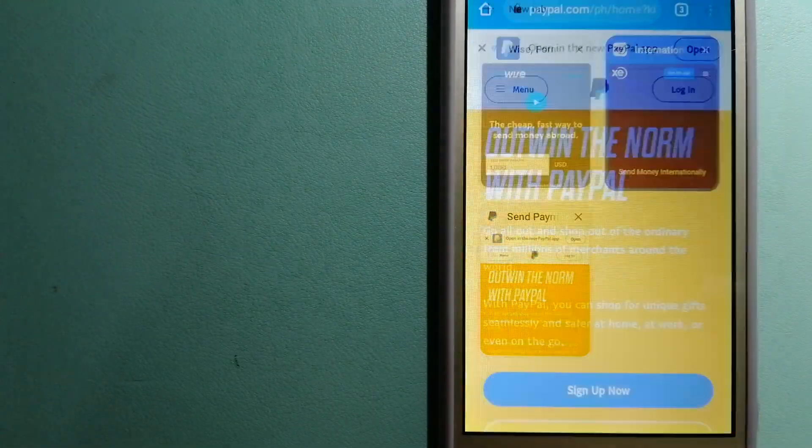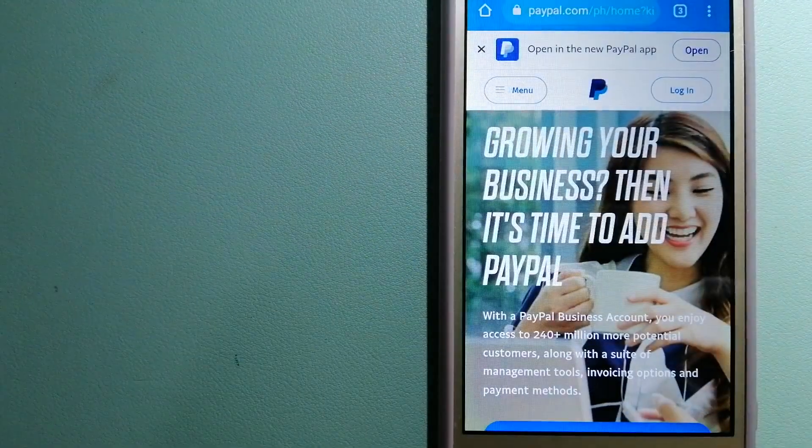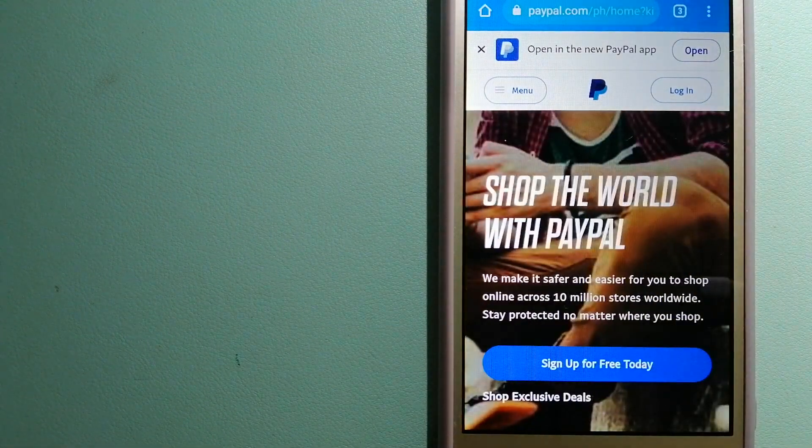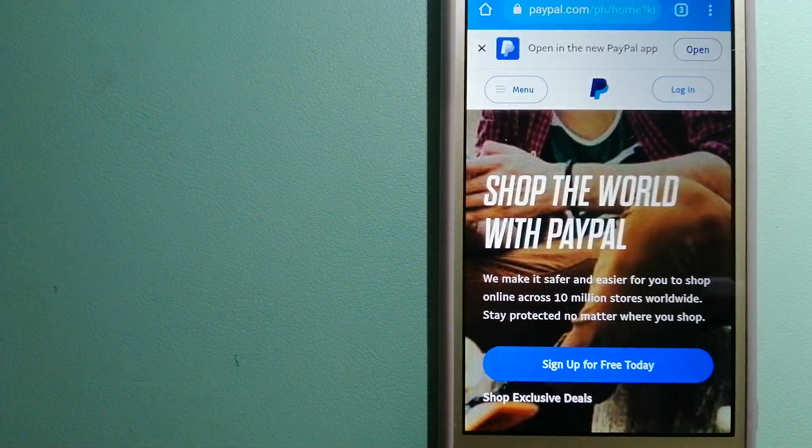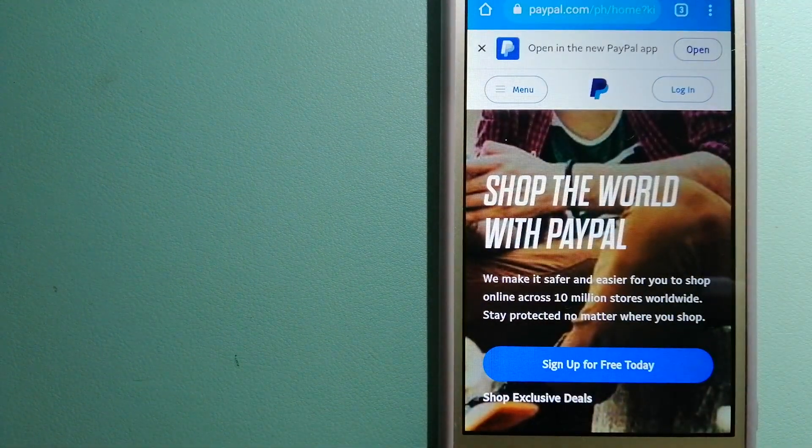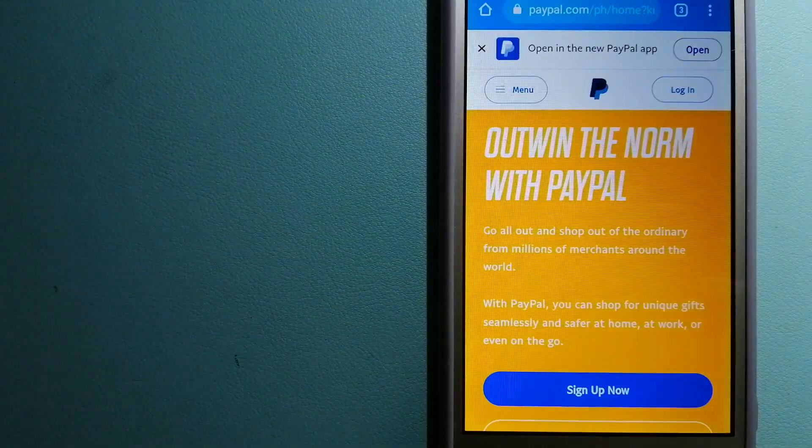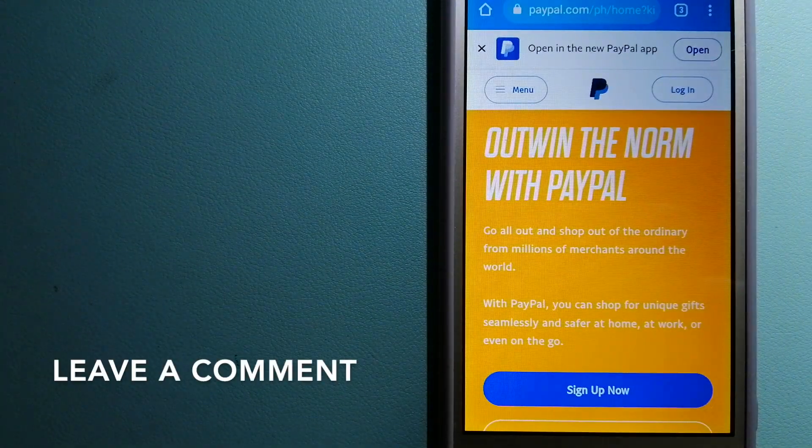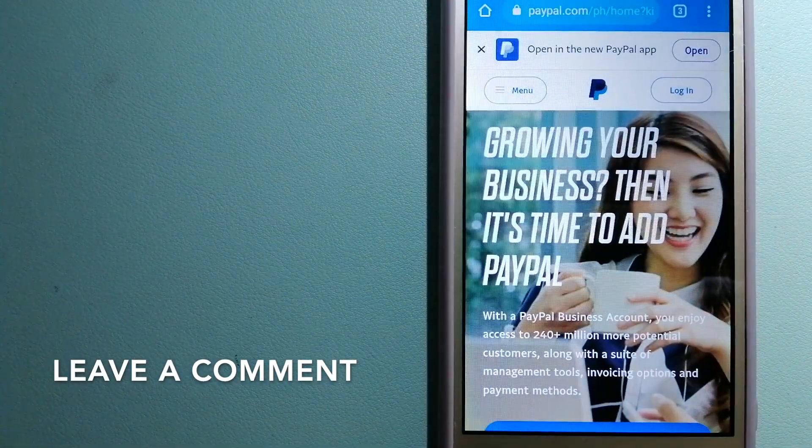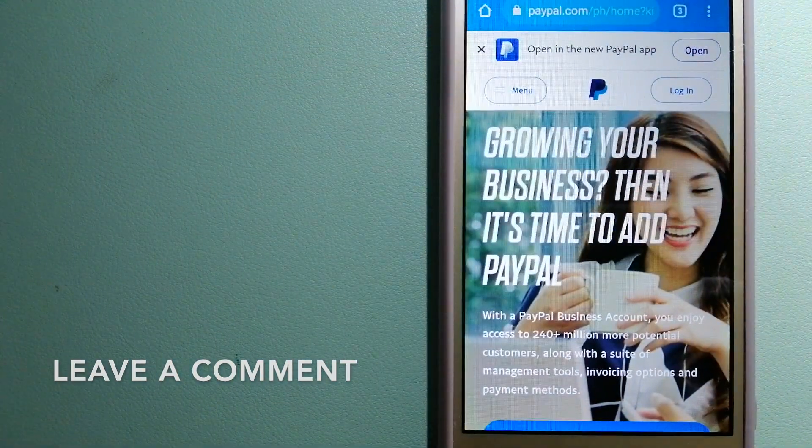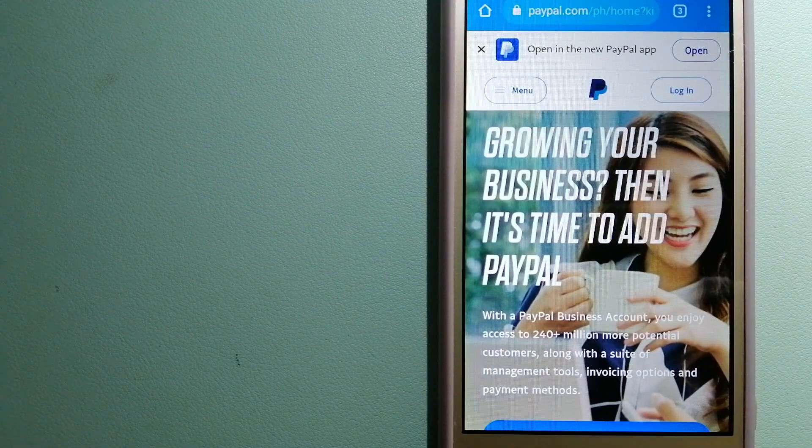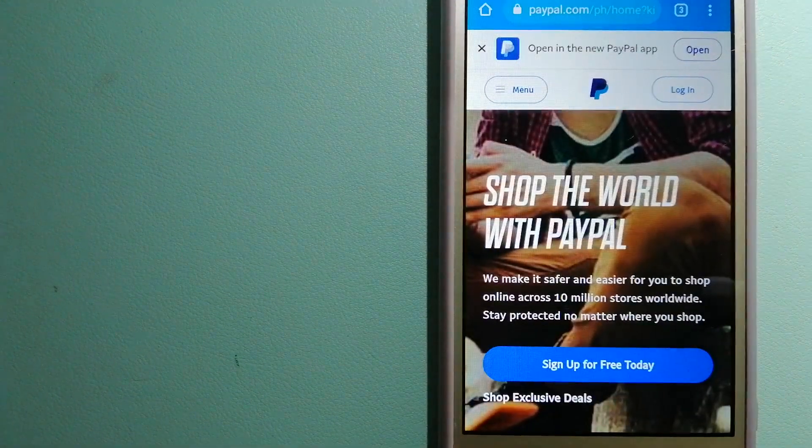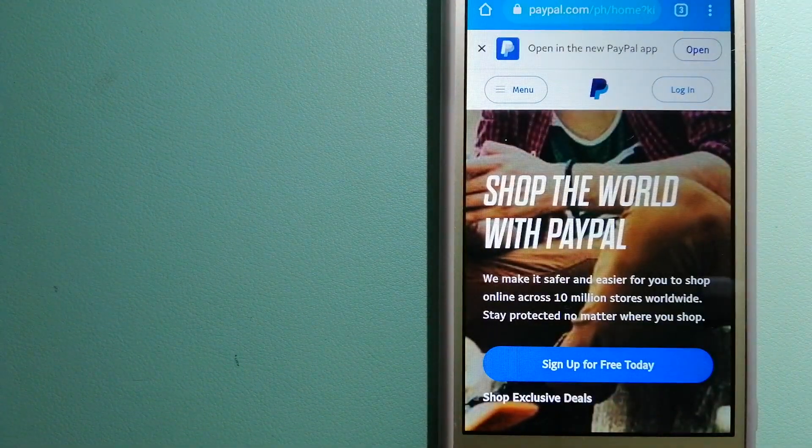The second option is PayPal. This is an online payment system that makes paying for things online and sending or receiving money safe and secure. When you link your bank account, credit card, or debit card to your PayPal account, you can use PayPal to make purchases online with participating stores.